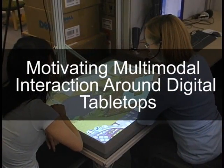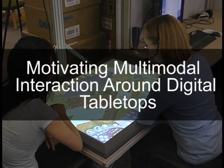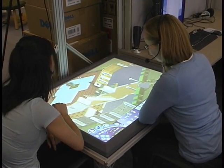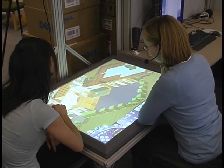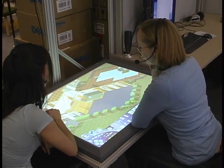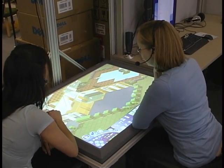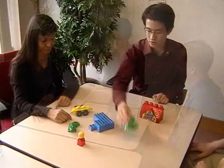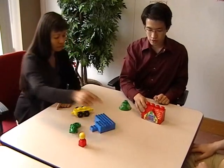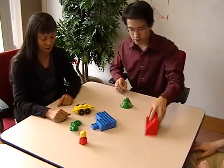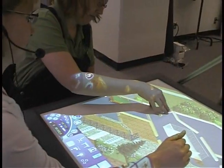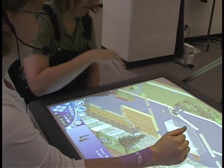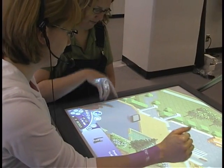In this video, we provide motivation for multi-modal interaction around digital tabletops. People use rich, whole-handed gestures in everyday interaction. By leveraging these gestures on a digital table, we can provide rich interactions that are meaningful to others around the table.